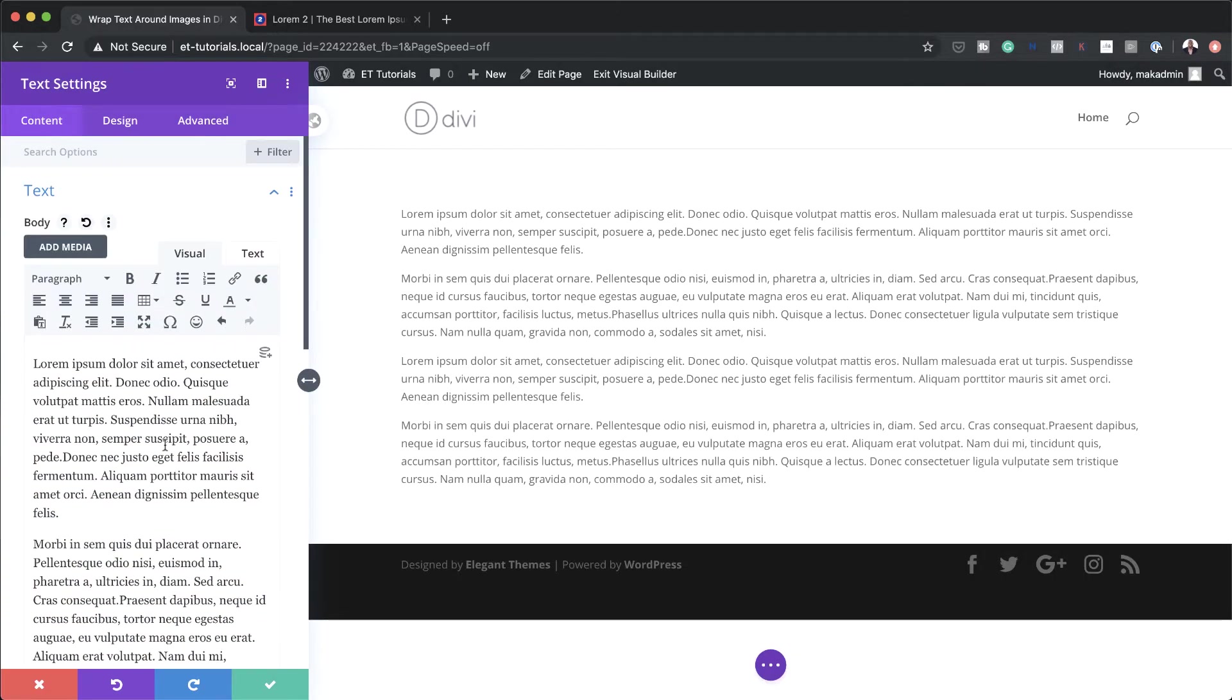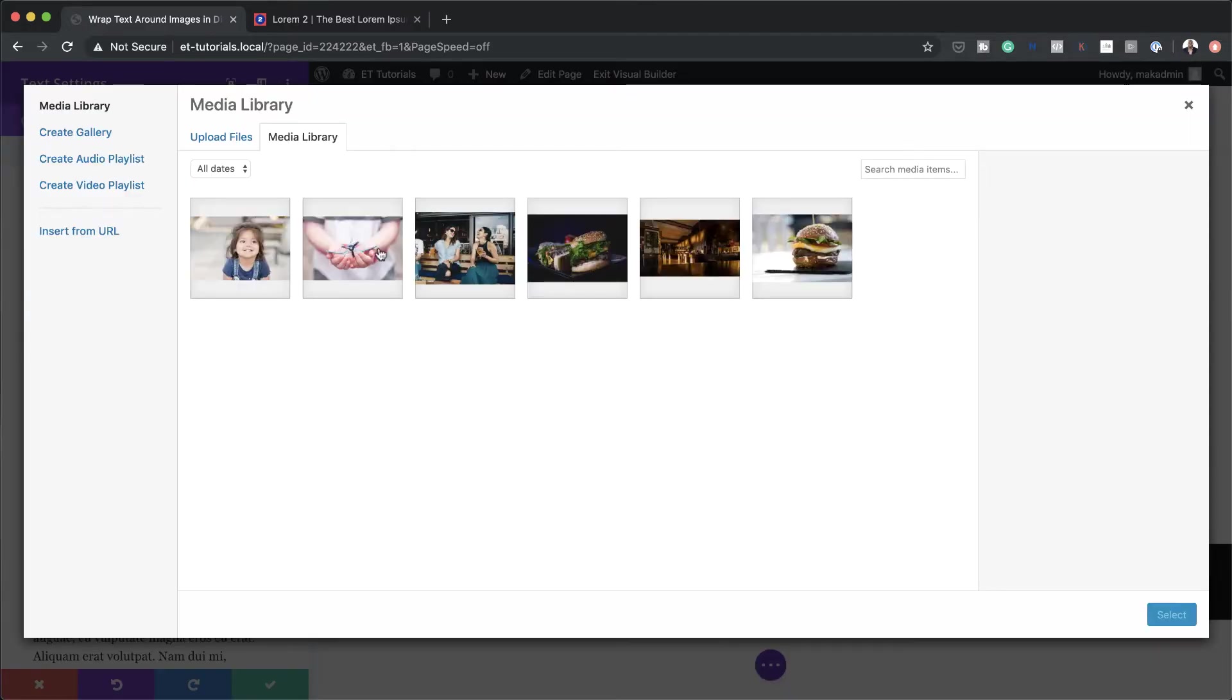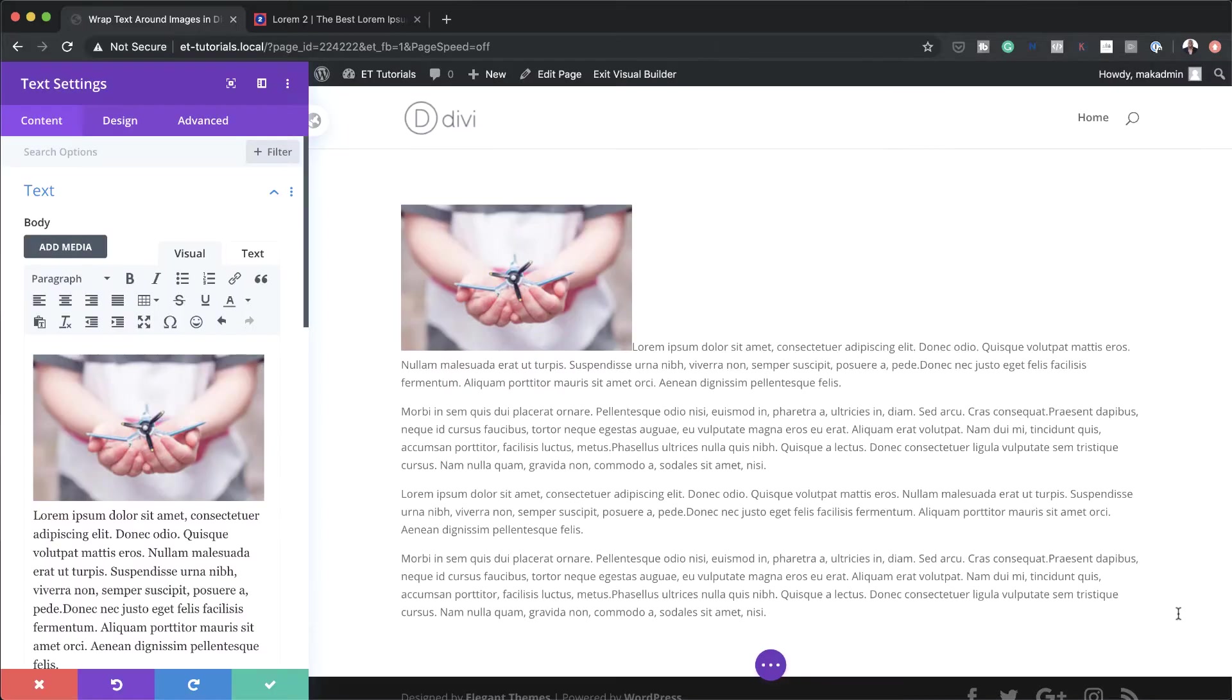So the next stage now is to add our image. Making sure you're in the visual tab and your mouse pointer is right here at the beginning of this paragraph, click on Add Media. So now I'm going to add my image. I'm going to click here on my image, click on Select. And now you can see my image has been added.